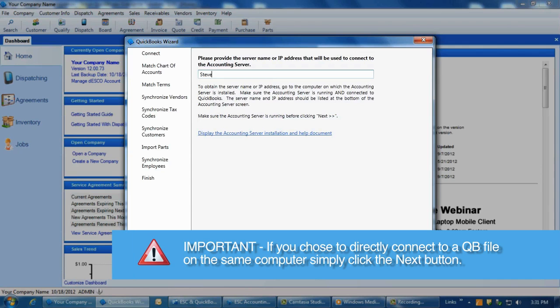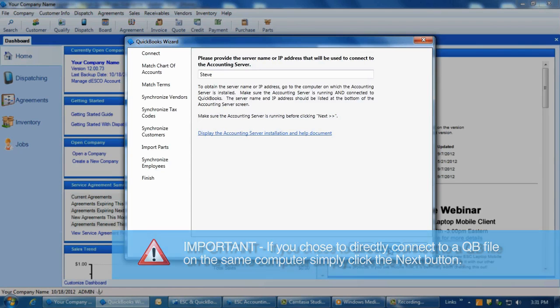If you have selected the Direct Connect method, then as long as you have QuickBooks running on your computer, ESC will automatically try to connect to it, so just click Next.